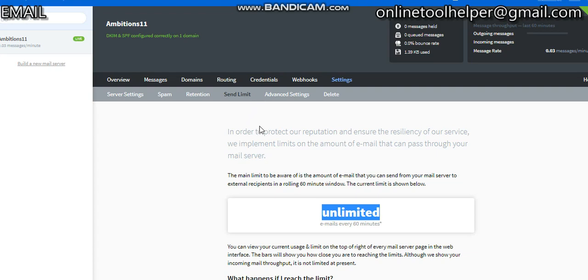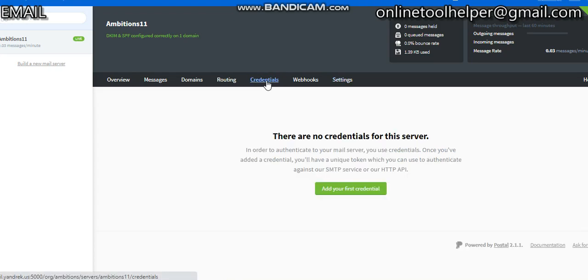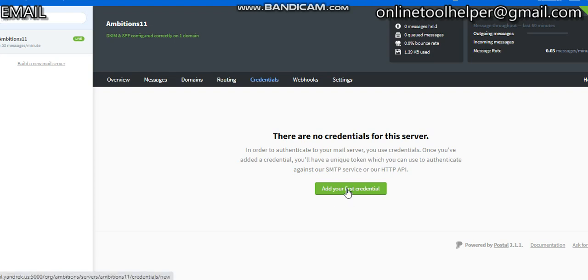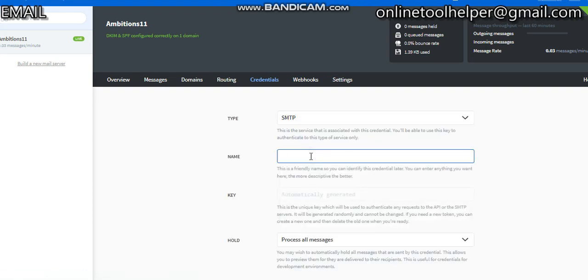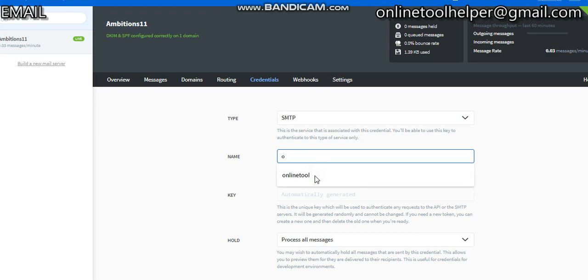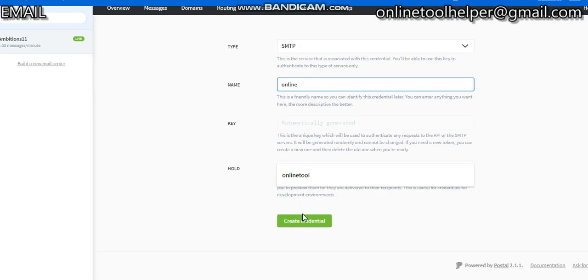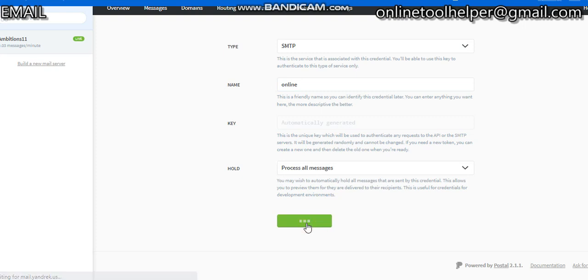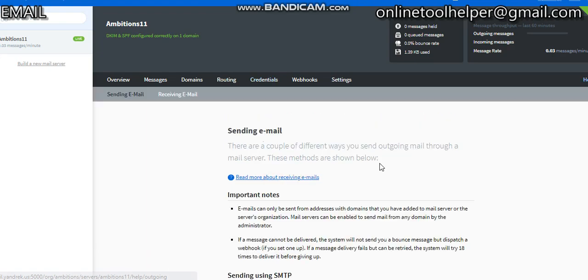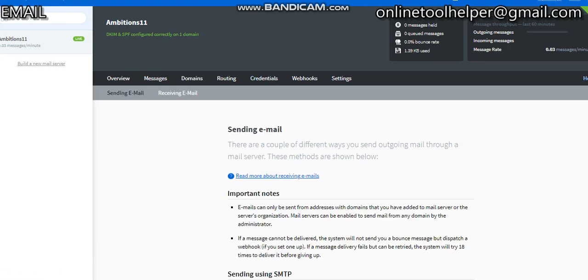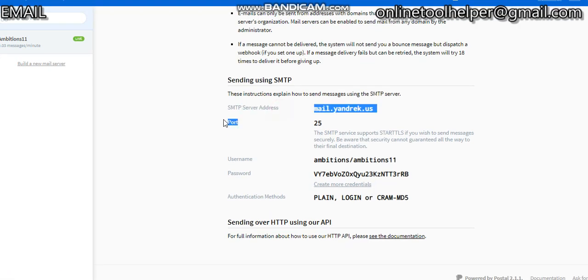If you want to get the SMTP credentials information on the server, what you need to do is go to the credentials section, then click on 'Add your first credentials.' I'll put in the name—let's say 'Online Tool Helper'—and the password is going to be generated automatically. Scroll down and click on 'Create SMTP credentials.' To get the accurate SMTP credentials information, click on 'Read more about sending outgoing emails.' Then you'll see your SMTP server, the port address, the username and password, and you can use it on any mailing application to send your bulk messages.